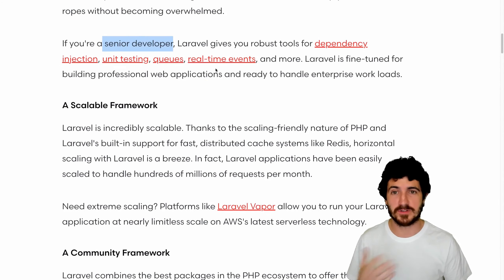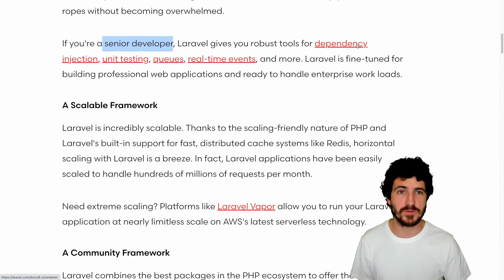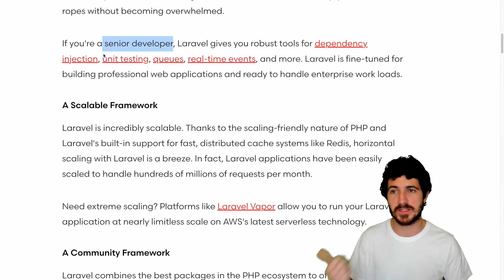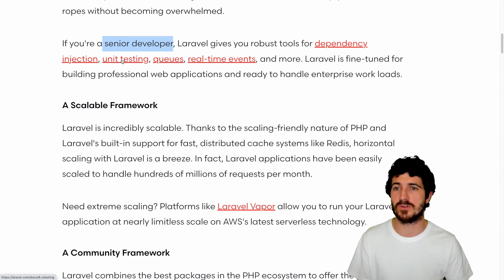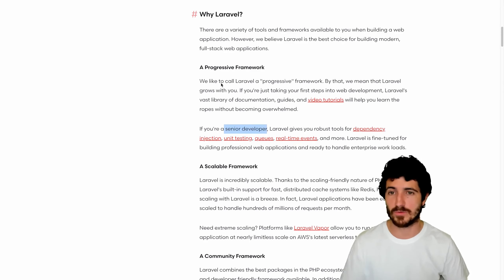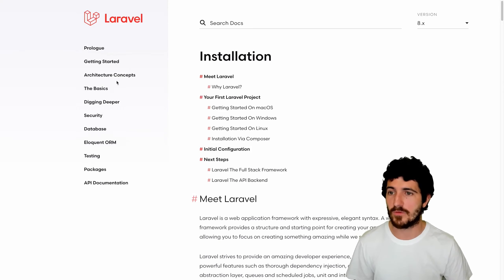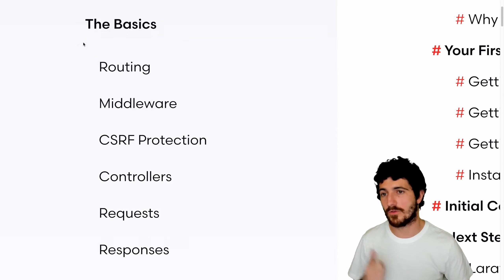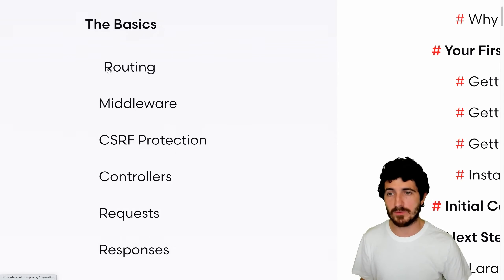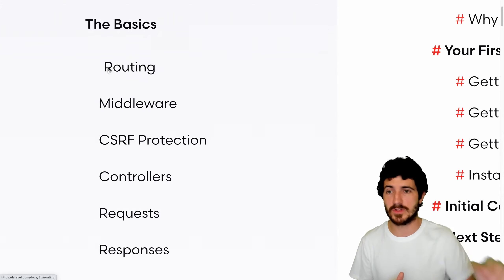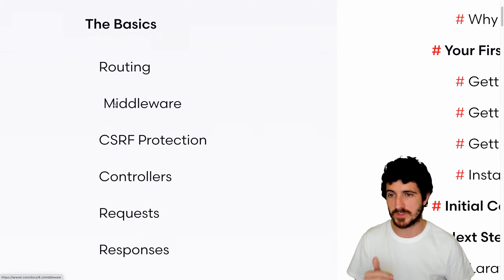For senior developers, they have dependency injection, unit testing, queues, and real-time events. There is a lot of stuff you can do with Laravel. If we go to the basics, you can see they offer routing for free — just creating the different pages on your site and serving content to them. Middleware lets you add code that executes before a request is served to the user. There's also CSRF protection, a safety measure to make sure that hackers are not doing exploits on your website.